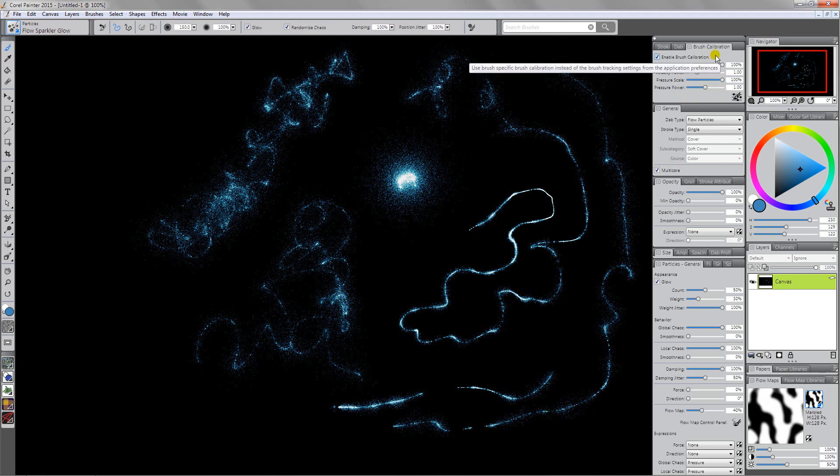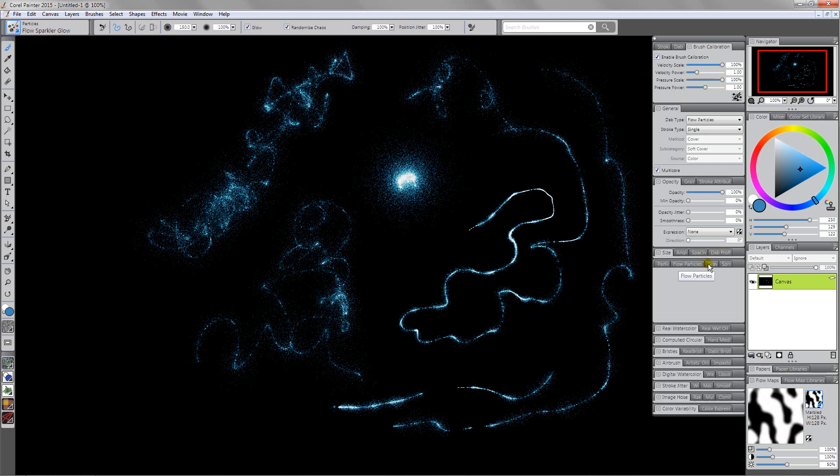Now the other thing that I want to look at when we're working with this is the fact that this is a flow brush. We're going to come over here to the flow particles panel and pay attention to the position jitter. The position jitter is the thing that's giving this the effect where it starts out kind of dense and then it breaks up the harder that we push.